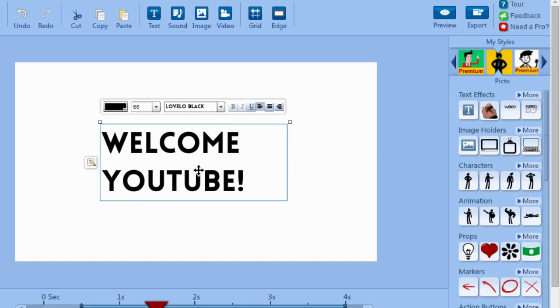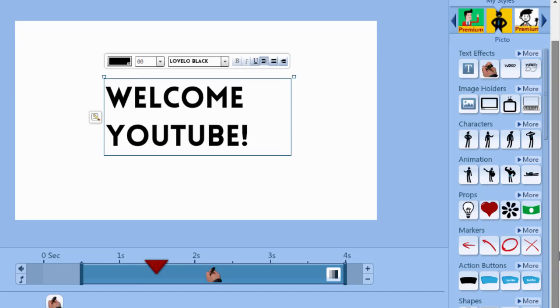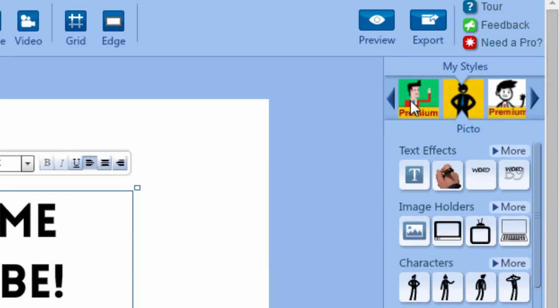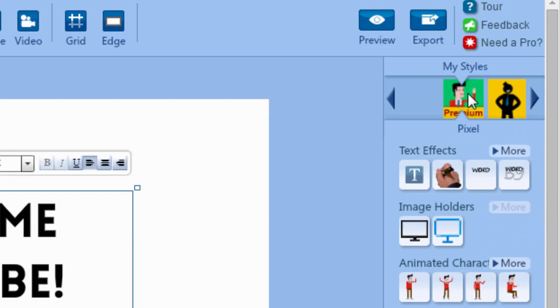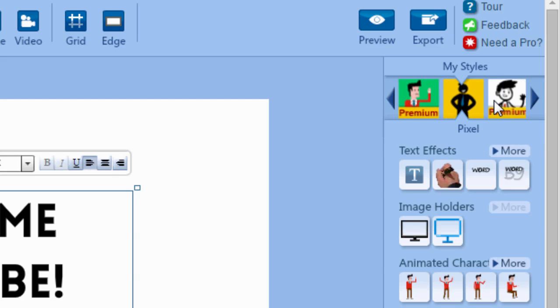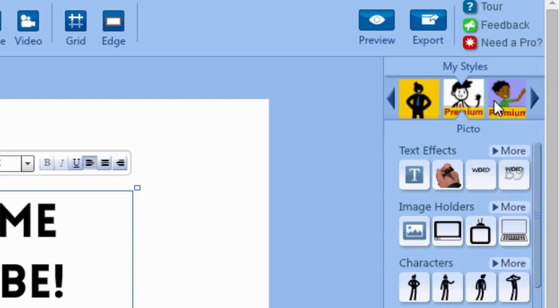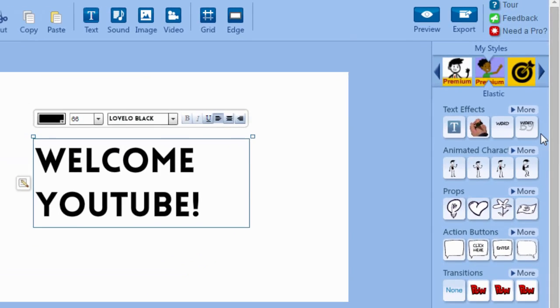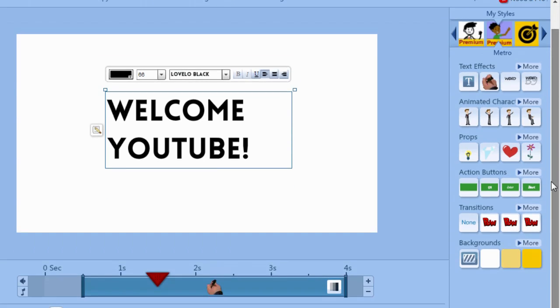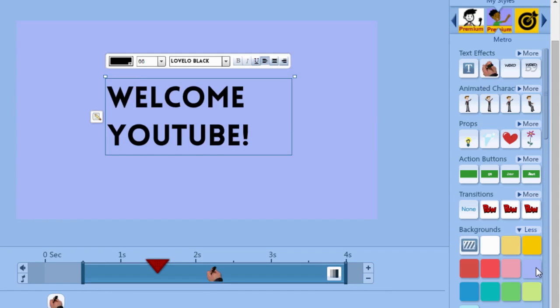So now we can move this where we want it and we can also change the background color. Now there's no background colors in this style but we can change styles. Let's click this style and as you can see it says premium so you won't have access to all of these styles if you're not a premium member. So let's just go through until we find one. Here's one that has colored backgrounds. So let's just click the purple one.